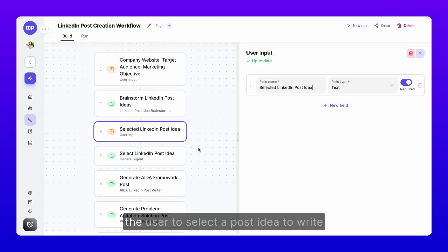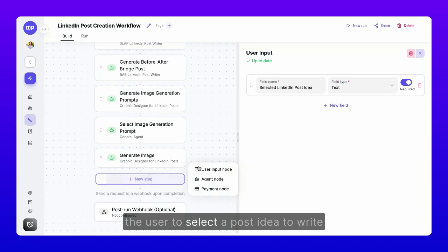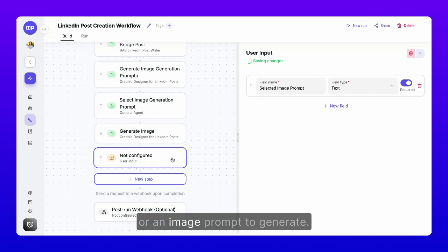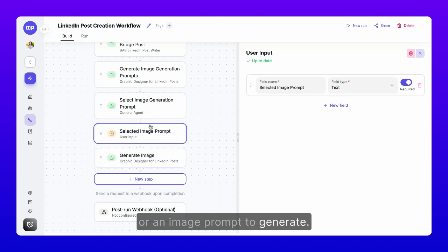Step 4. You can also configure the AI workflow to request human input as needed throughout the process, like asking the user to select a post idea to write or an image prompt to generate.